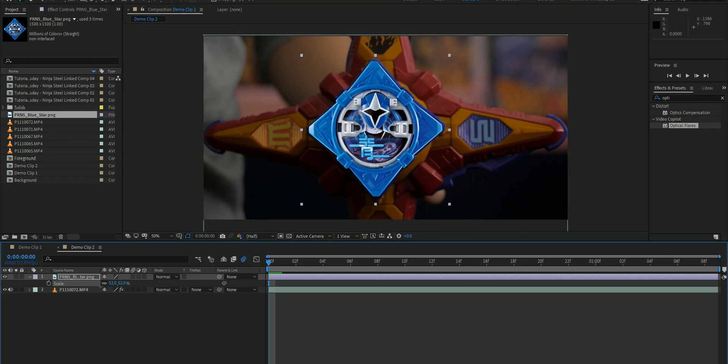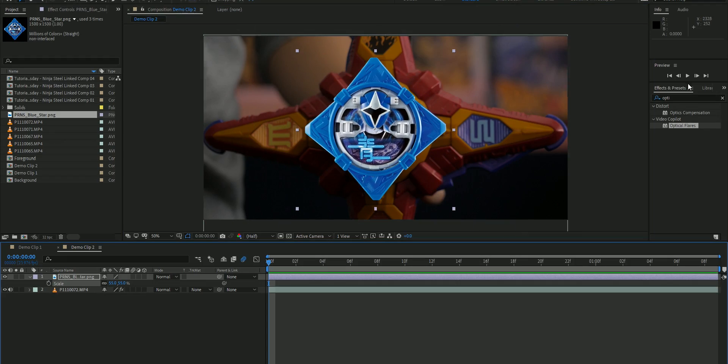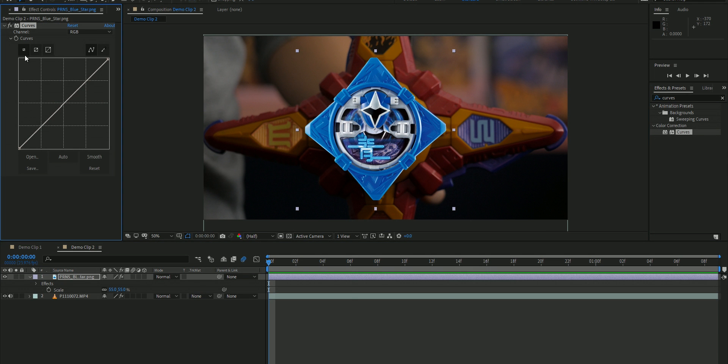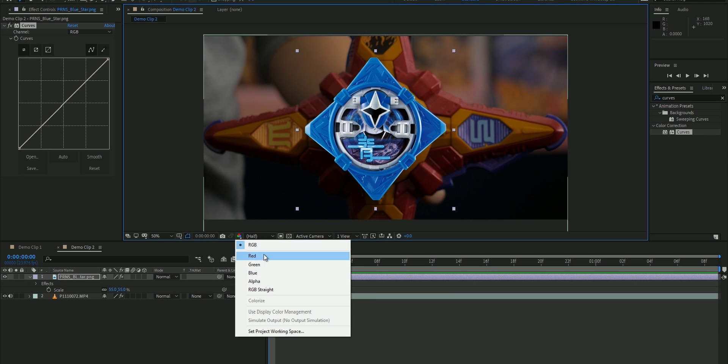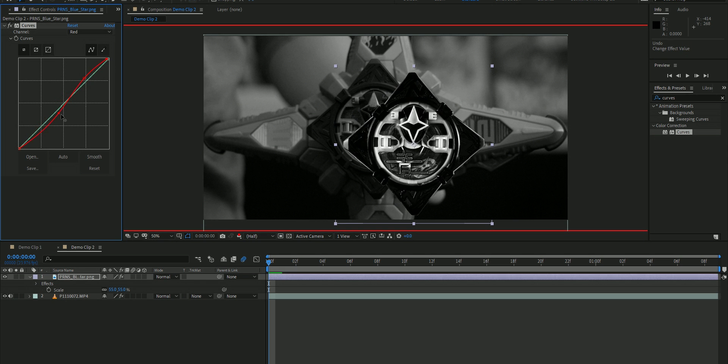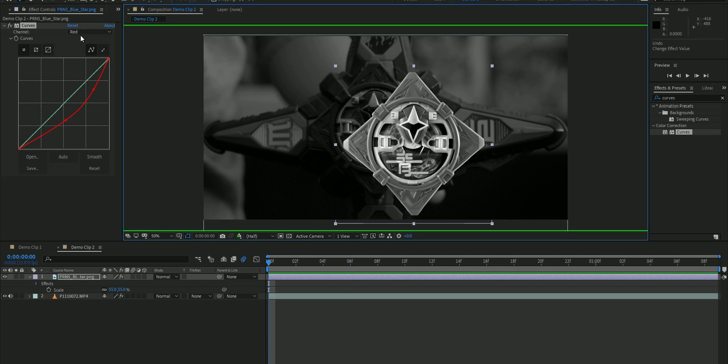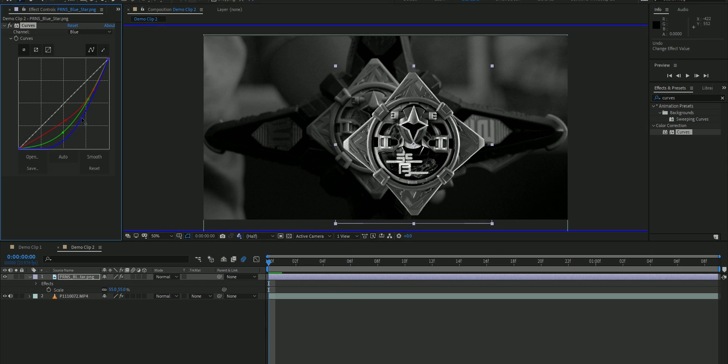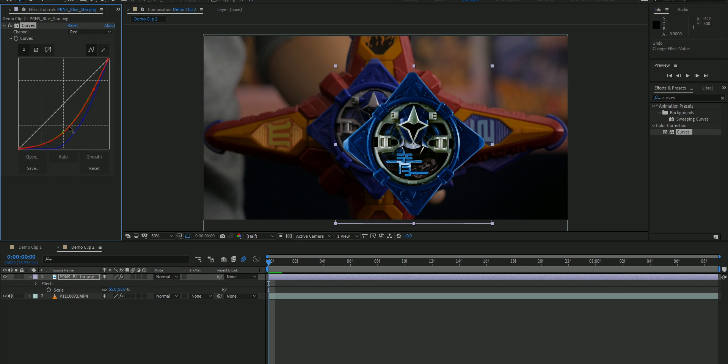You're gonna take that image of the power star and then drag it over your footage. You're gonna scale it and make sure it matches your footage. You may also want to color correct the star in order for it to match your scene better. You don't have to do this, but I did it just to be cool.